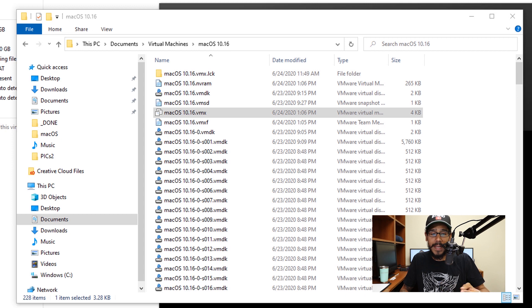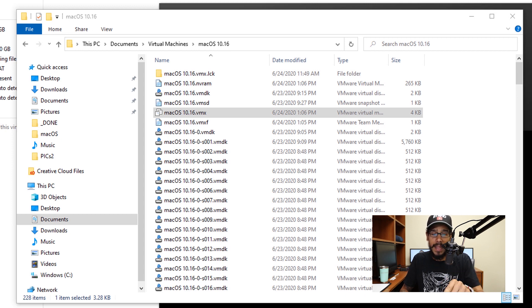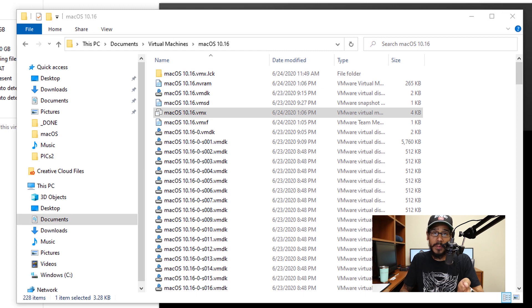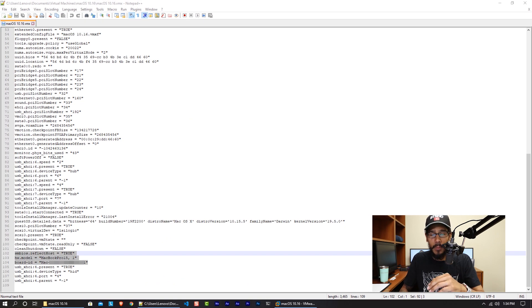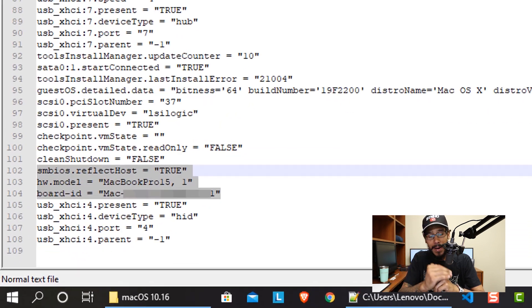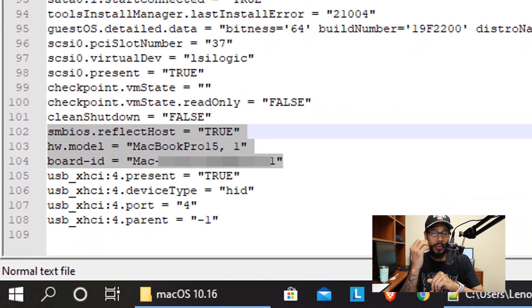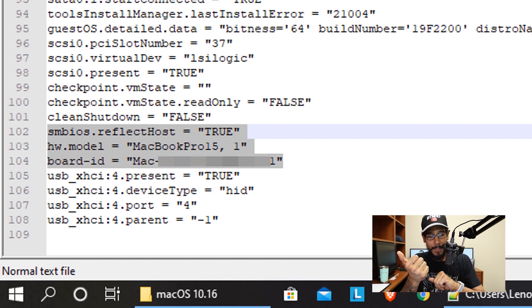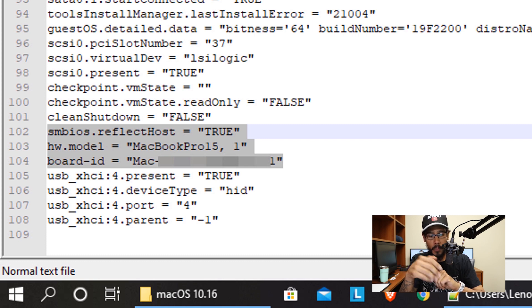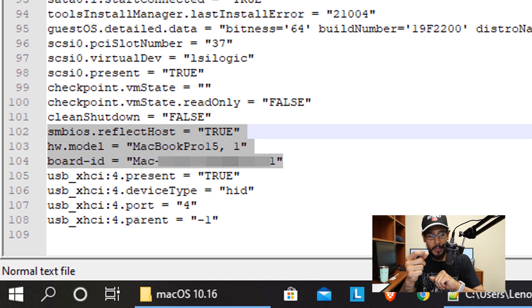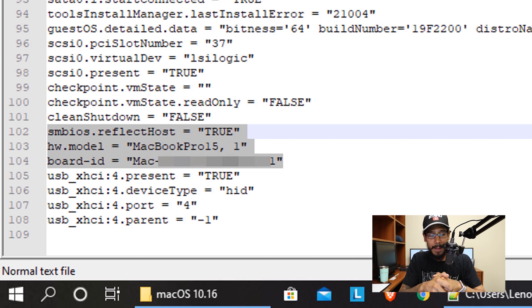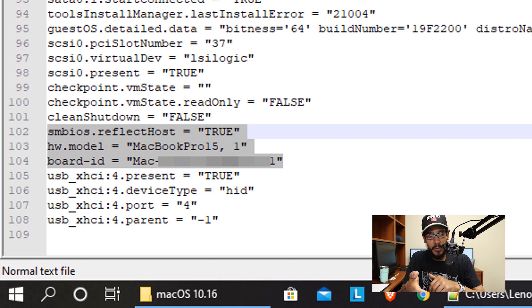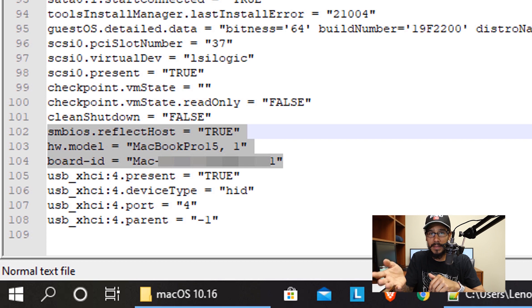My VMX file is located within documents, virtual machines, and the name of the virtual machine. I right-clicked on the VMX file and opened it in notepad. I went all the way to the bottom. There are three attributes you need to add: one, SMBIOS.reflectHost and assign it to true. You need to do hw.model and assign it to MacBookPro15,1. You don't really need to assign MacBookPro15, you can actually assign it to MacBookPro16,1.